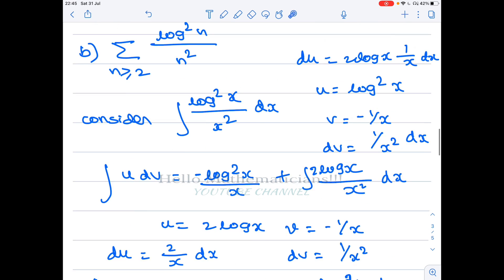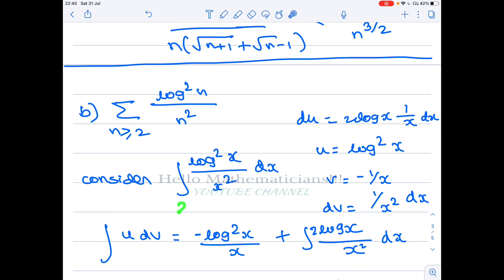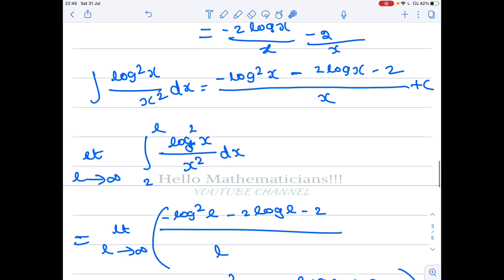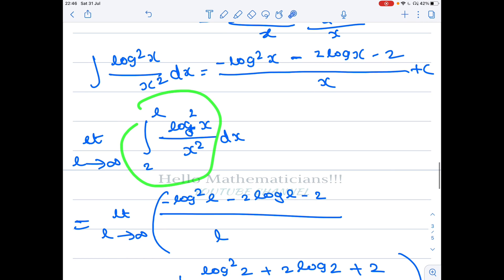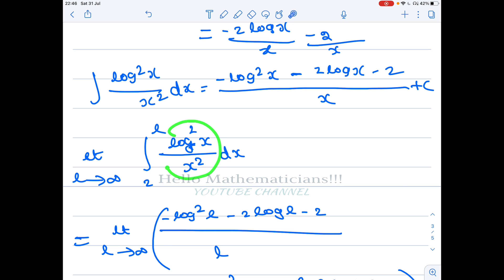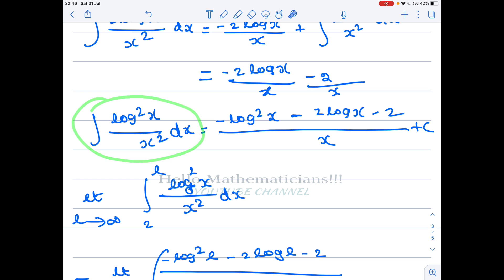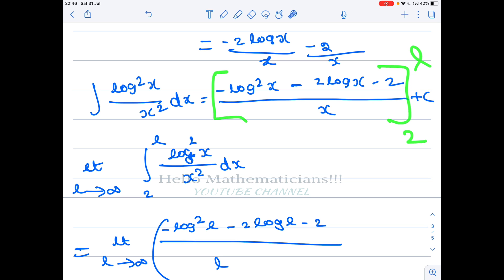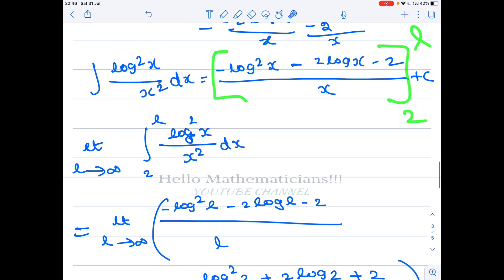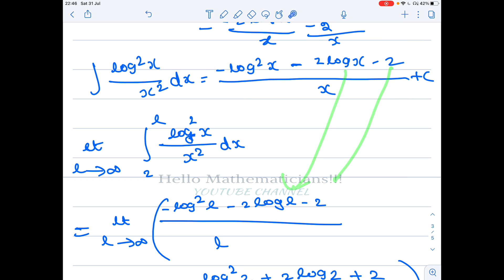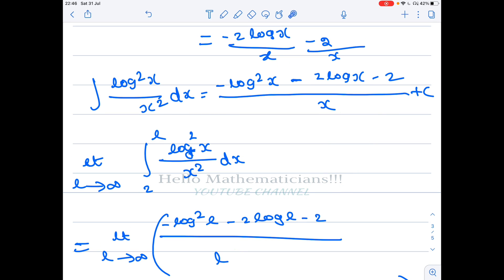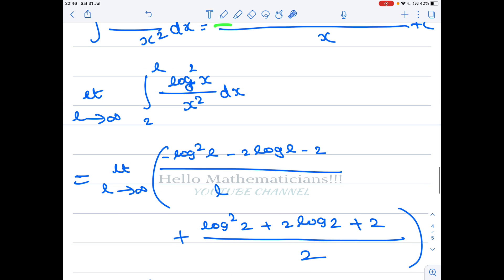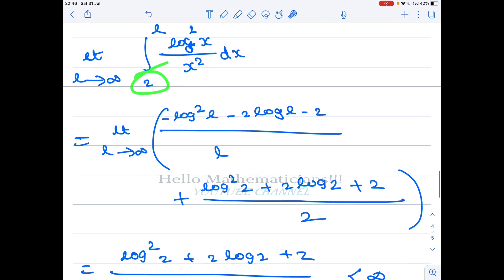Now we evaluate the definite integral from 2 to ∞. We write it as the limit as l → ∞ of the integral from 2 to l. Substituting l as the upper limit and 2 as the lower limit into the antiderivative, we get: [−log²(l)/l − 2·log(l)/l − 2/l] plus [log²(2) + 2·log(2) + 2/2].